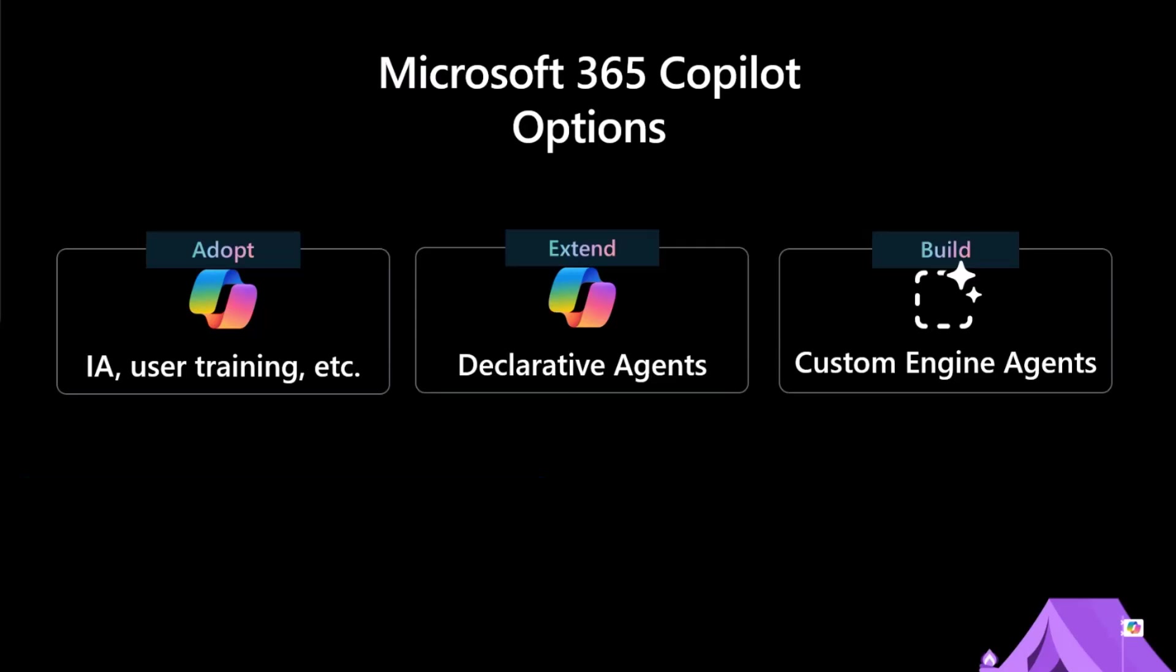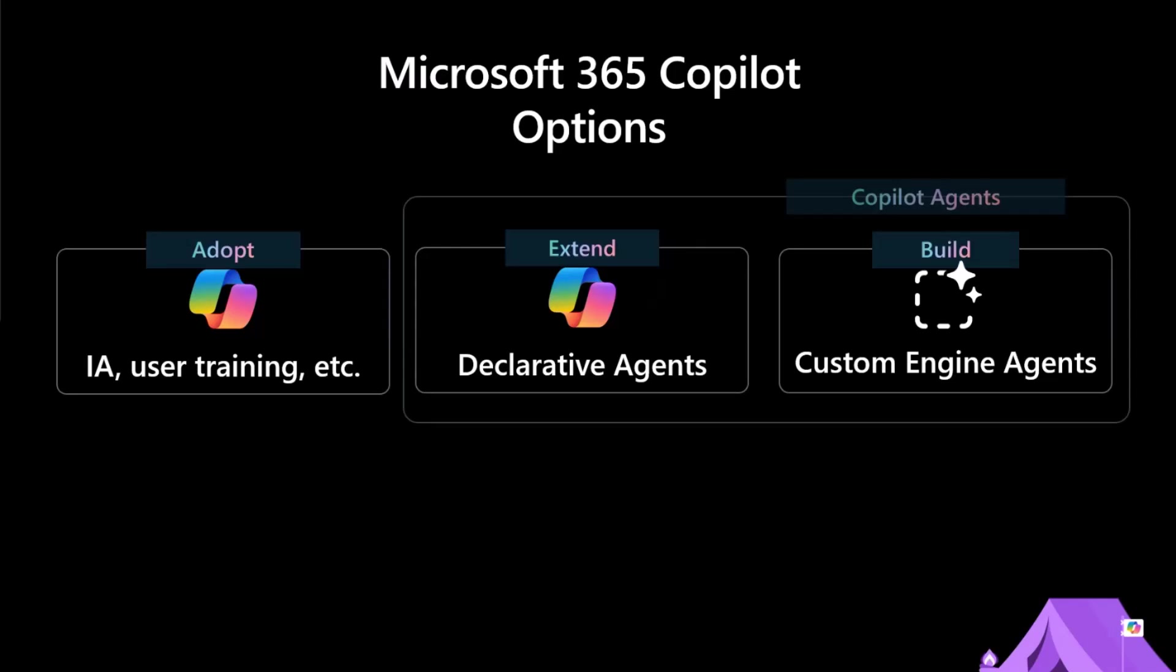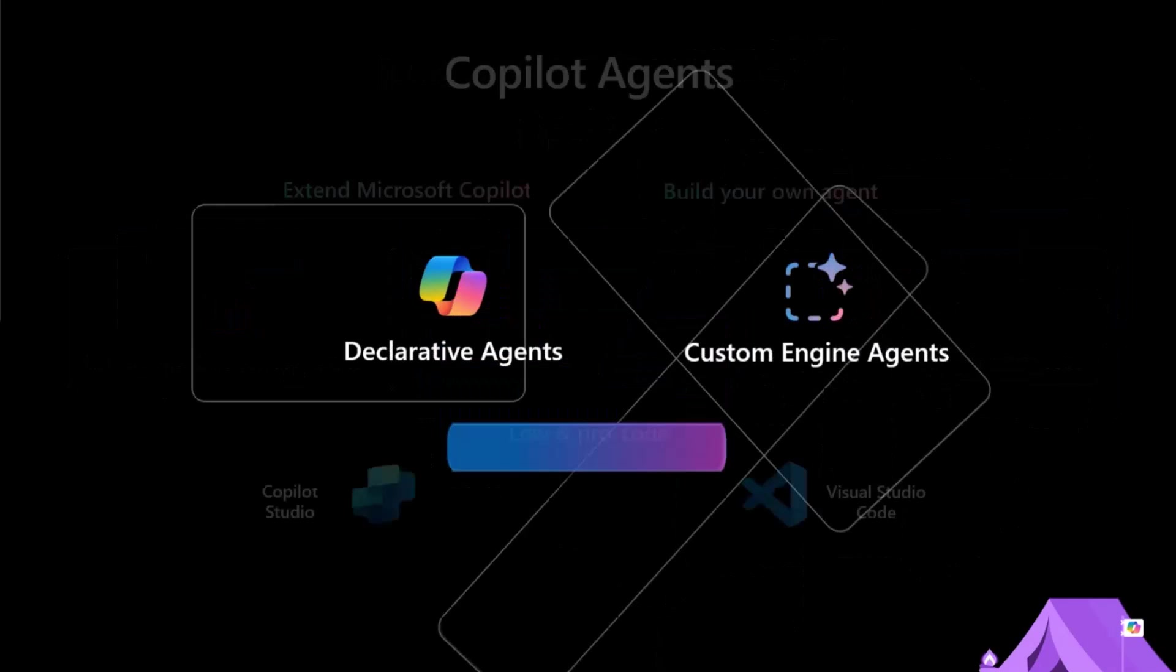I'm going to start with a few slides just to help navigate the demos when we get there. Adopt, you want to use aka.ms/community-prompts. That is where if you want to just use Copilot out of the box, you can get a lot of inspiration and great ideas from the PNP prompts library. However, if you're coding, you're probably talking about building Copilot agents.